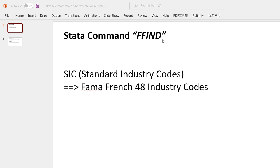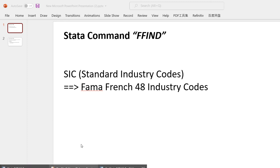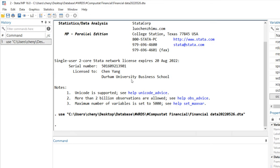Hi guys, in this video I'm going to demonstrate how to convert SIC industry codes to Fama French 48 industry codes with the command ffind. So that means ff from Fama French industry. I have a dataset downloaded from CompuStat.